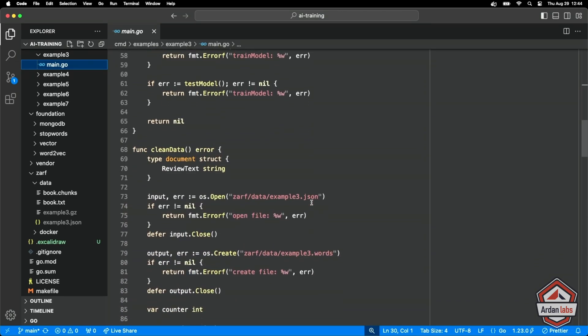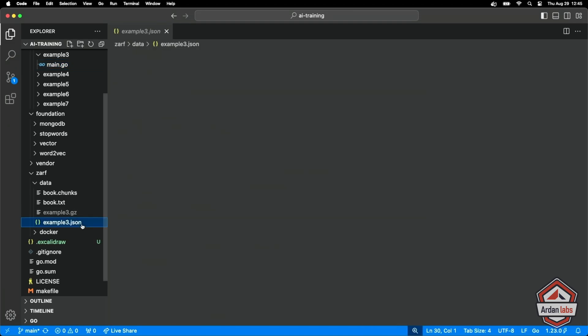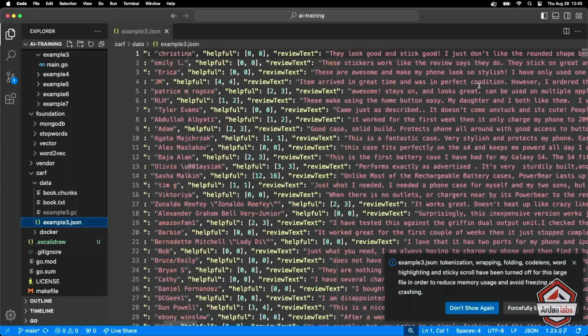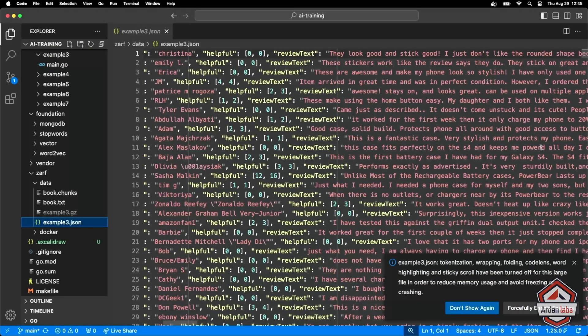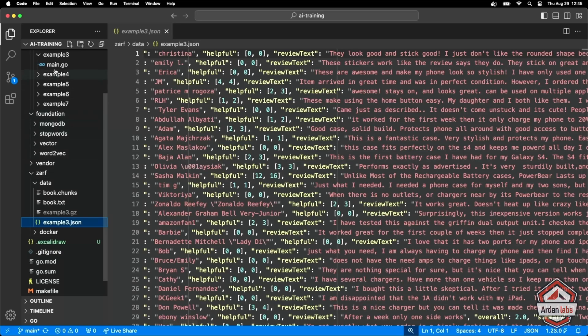So the cleaning process - the idea here is we want to take this data and break it into the different words that are important to us. Remember, this is a word to VEC, the idea of taking words and vectorizing them. What's important to us is that review text. So we're going to open up the Jason document. I'm going to create a new file called example three words.